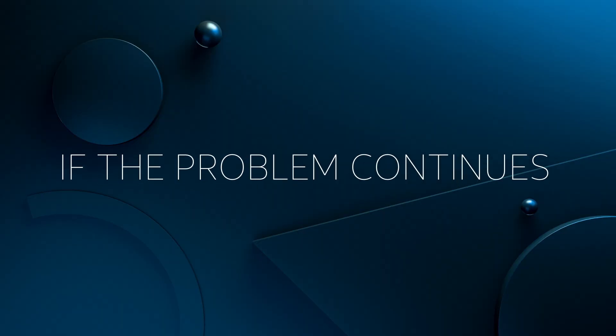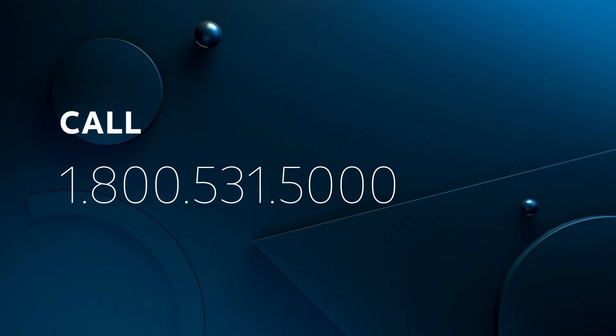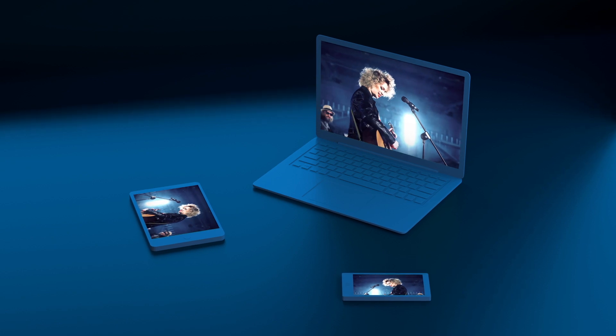If the problem continues, call 1-800-531-5000, mention code 771, and we'll make sure you're back to enjoying your DirecTV as fast as possible.